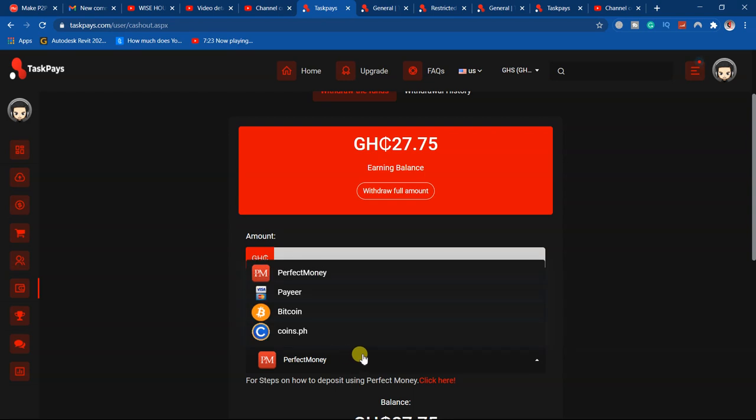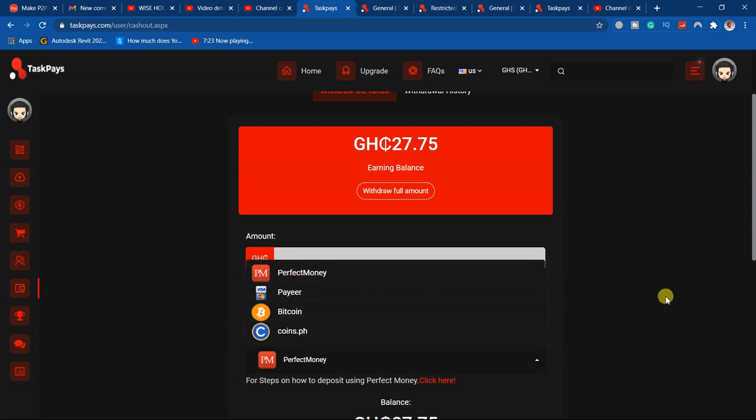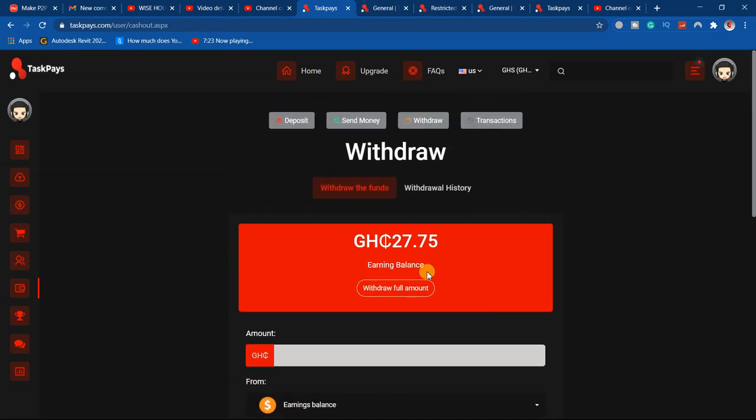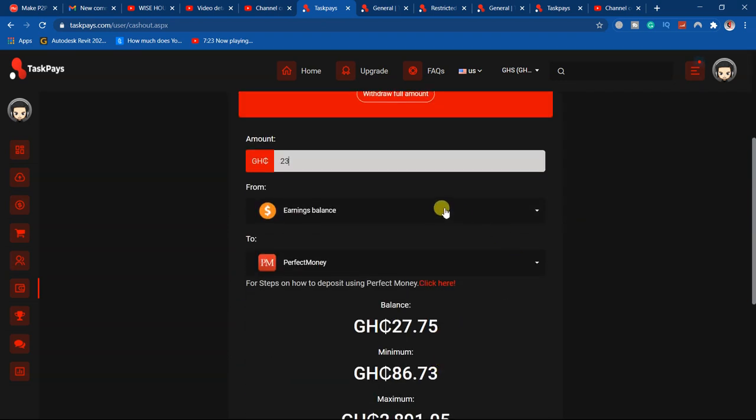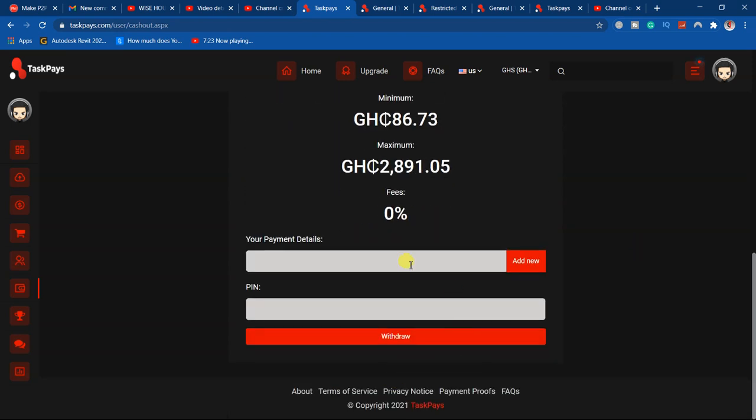You just come and key in the amount you are withdrawing, let's say 23, from your earning balance.